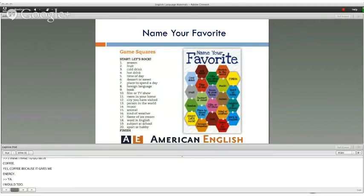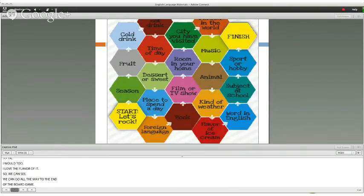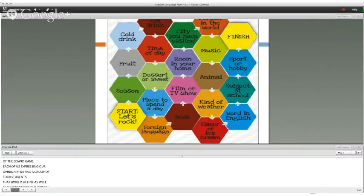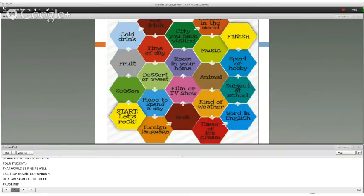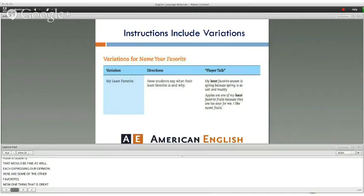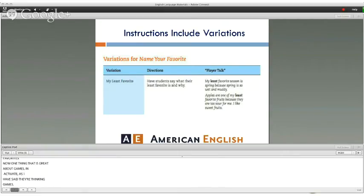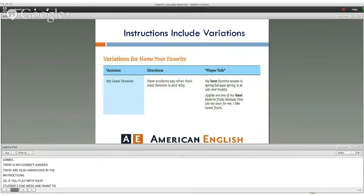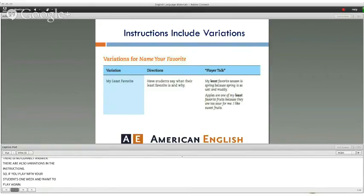You can see how we go all the way to the end of the board game, each expressing our opinion. With a group of four students that works fine too. One great thing about Activate games is that they're thinking games — there is no correct answer. But there are also variations in the instructions, so if you play one week and want to play again, you can use a variation like least favorite.